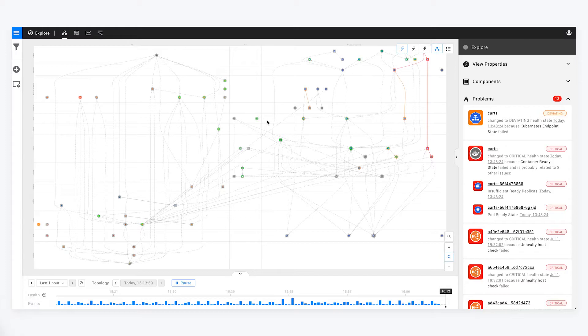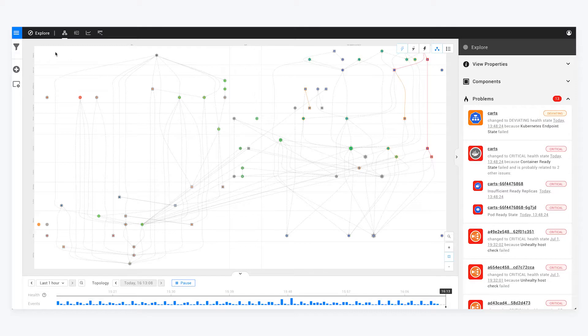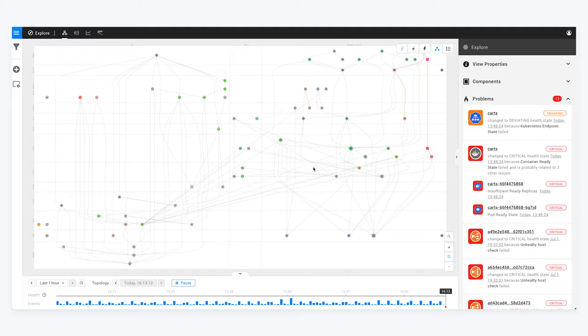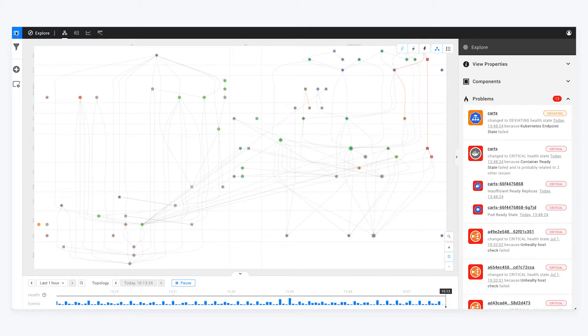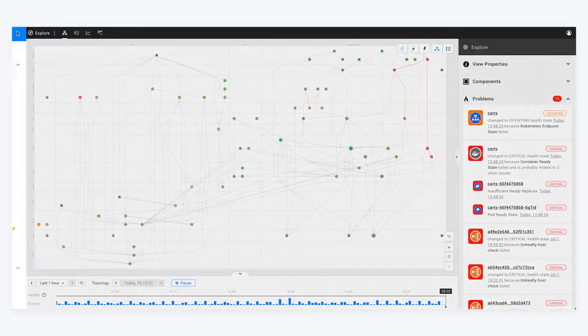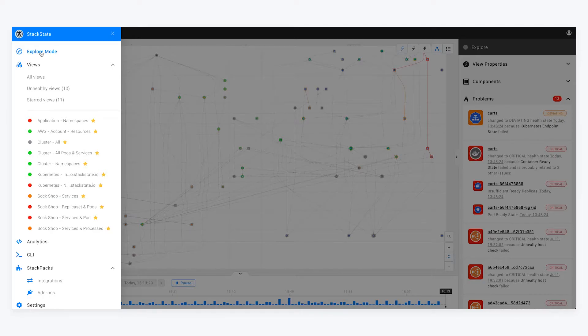I'm going to run you through a quick introduction to the StackState user interface and how we can get started. As you can see here, I've already got a bunch of stuff that's been pre-discovered, I've got problems, I've got events coming in, and I've already got topology running. I can access this from the Explore tab here on the left under Explore mode. But let's jump into how we can get started and how we get to this view.